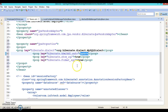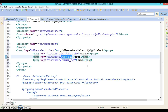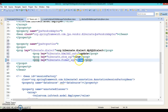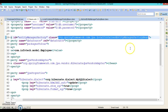We use hibernate.hbm2ddl.auto with value 'update' — expected values are update, create, create-drop, and validate. 'Update' means the existing table stays; 'create' drops and recreates it, potentially losing previous data. We also set show_sql to true so that Hibernate/JPA-generated SQL queries appear in the Eclipse console at runtime, and format_sql to true to display those queries in a formatted manner.